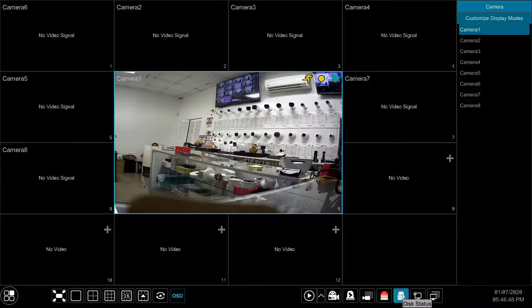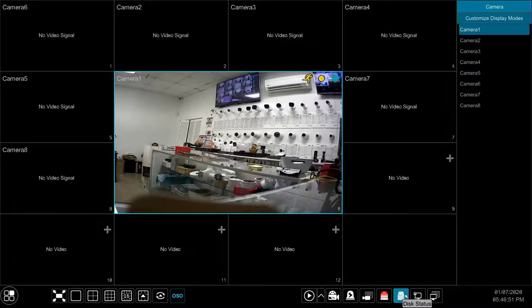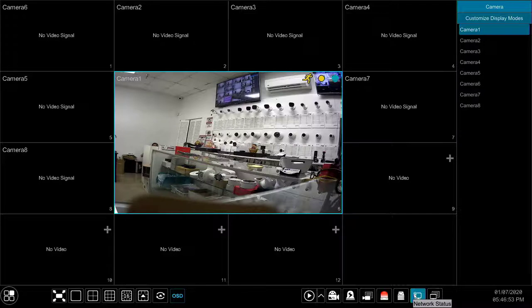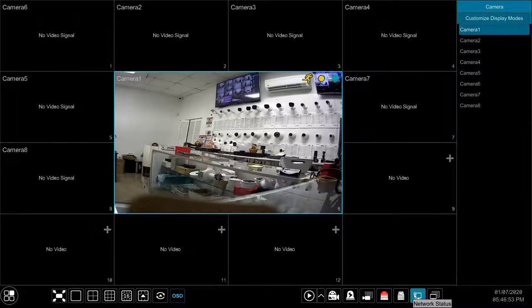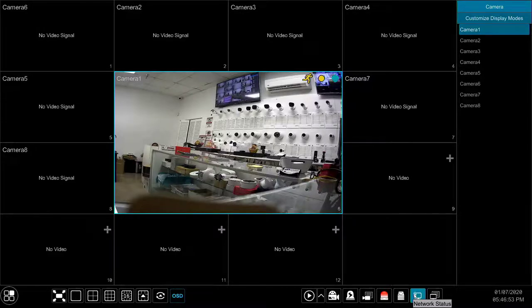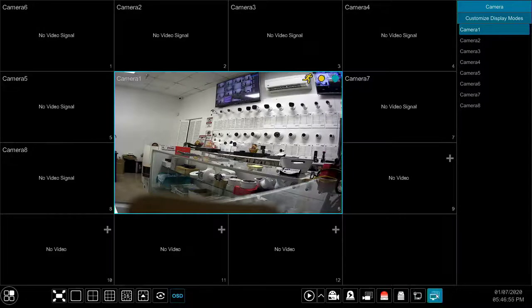The disk status button displays information about the disks on the DVR. The network status button displays information about the network such as connectivity, open ports, etc. We will go more in depth into the status buttons in more advanced videos.